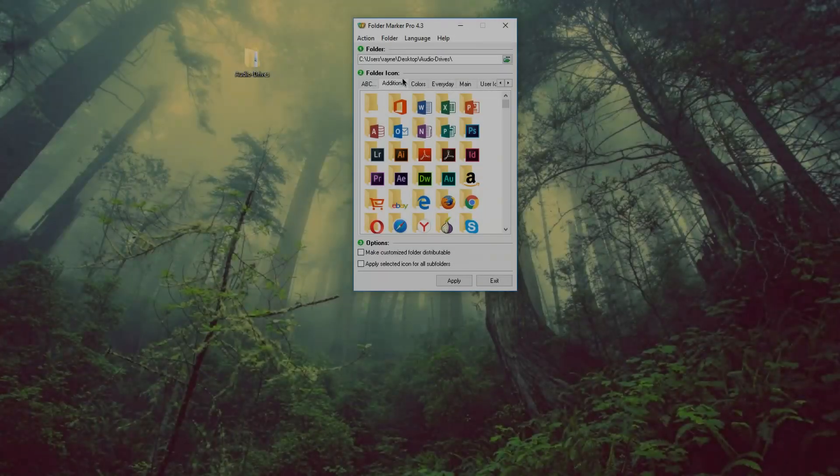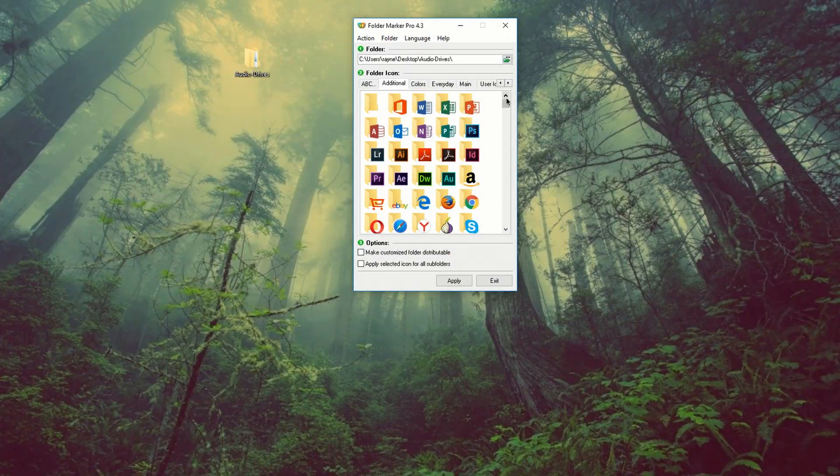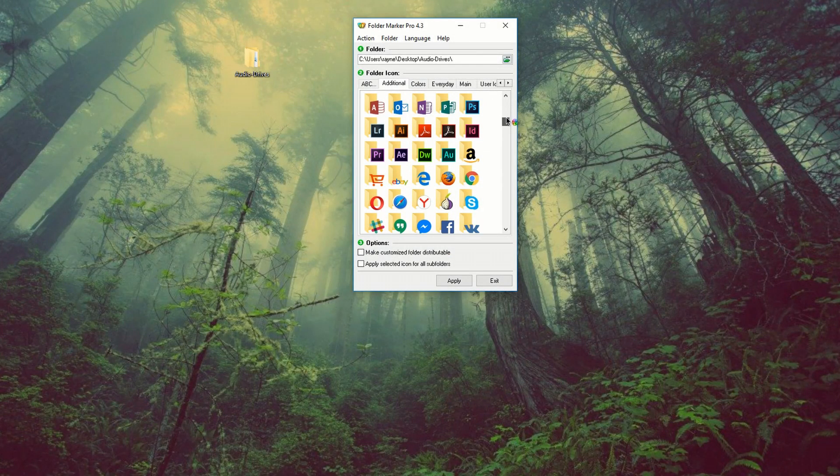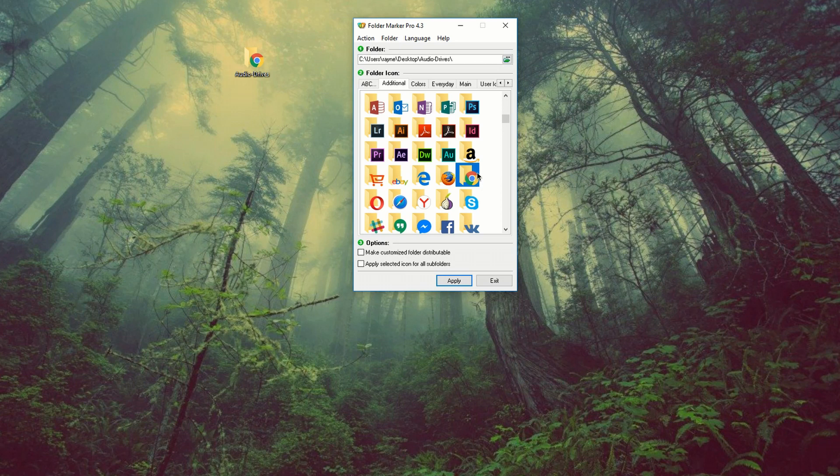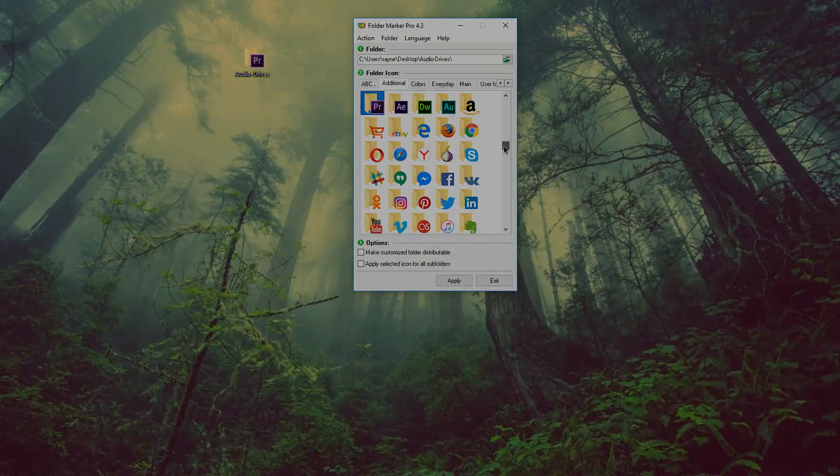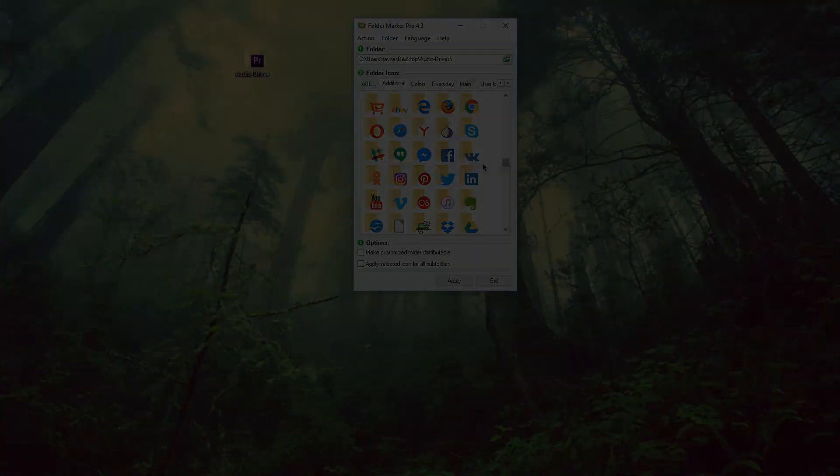So if you wanted to, you can select one of these presets. So if I have bookmarks in here, I can select the Google Chrome or you can select Adobe Premiere. So you can basically associate a folder with just about everything.